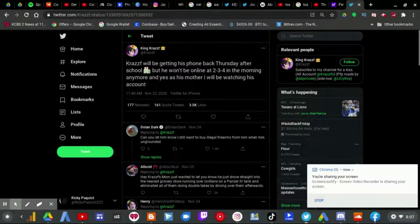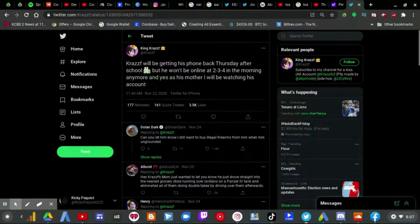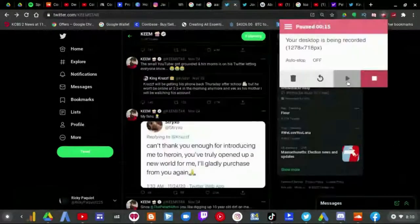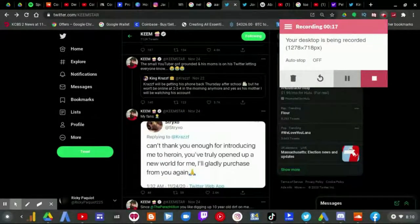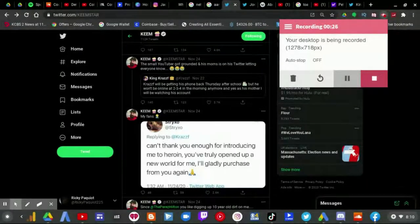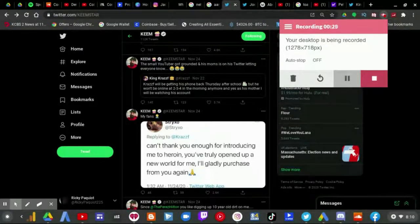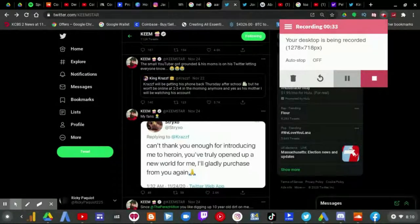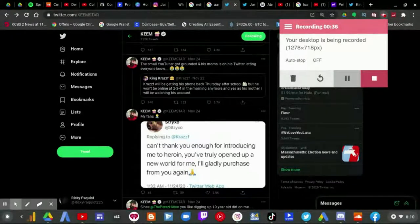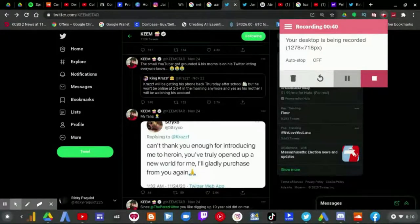So I heard about this guy who all things to Keemstar which I'll show the tweet now, which says this small YouTuber got grounded and his mom is on his Twitter letting everyone know and I would like to give my thoughts on this.